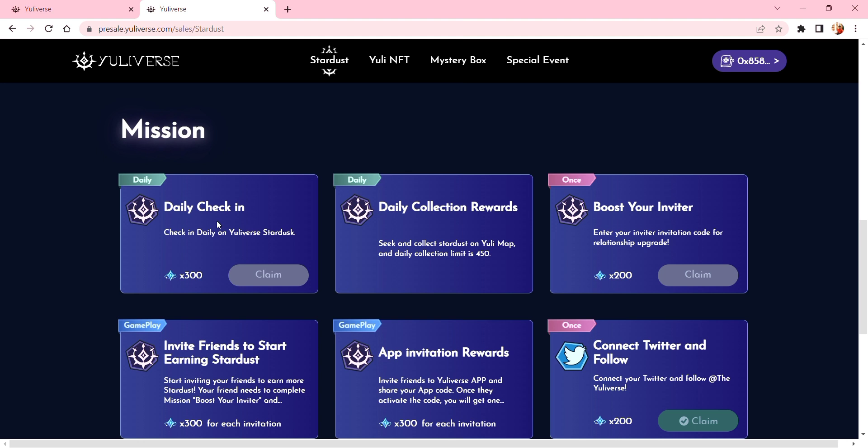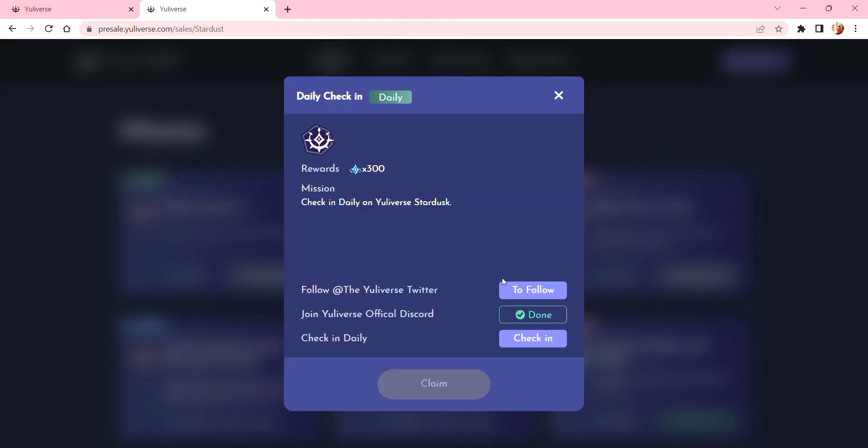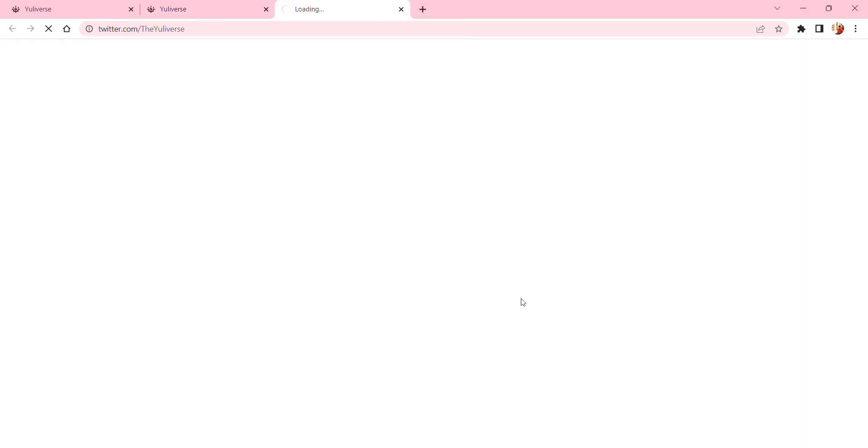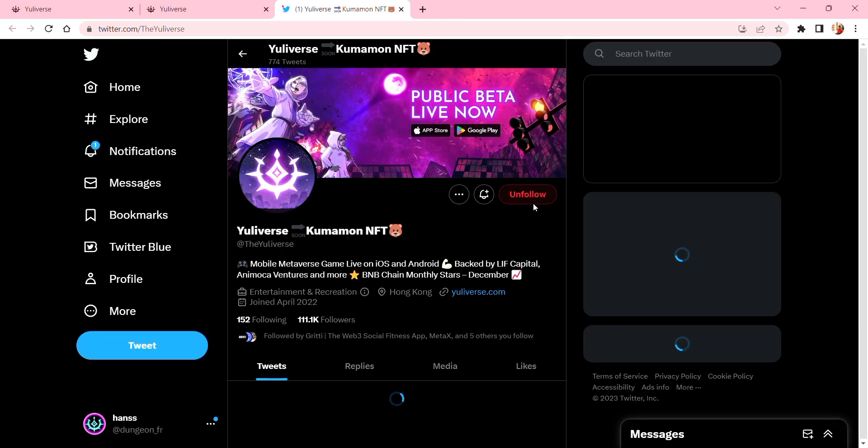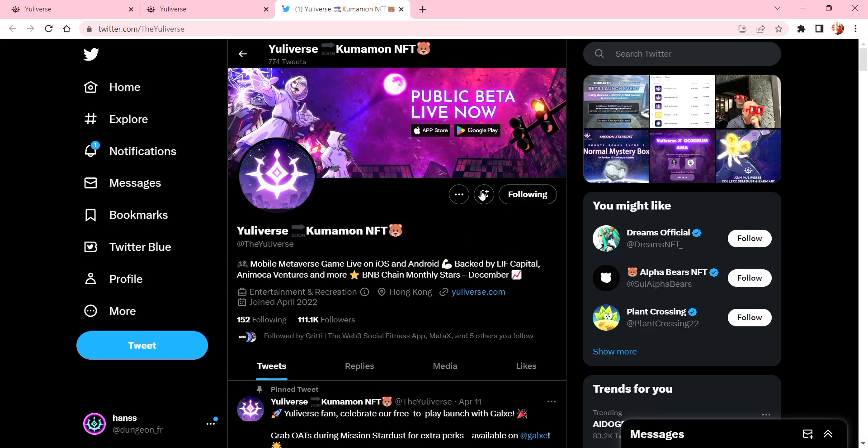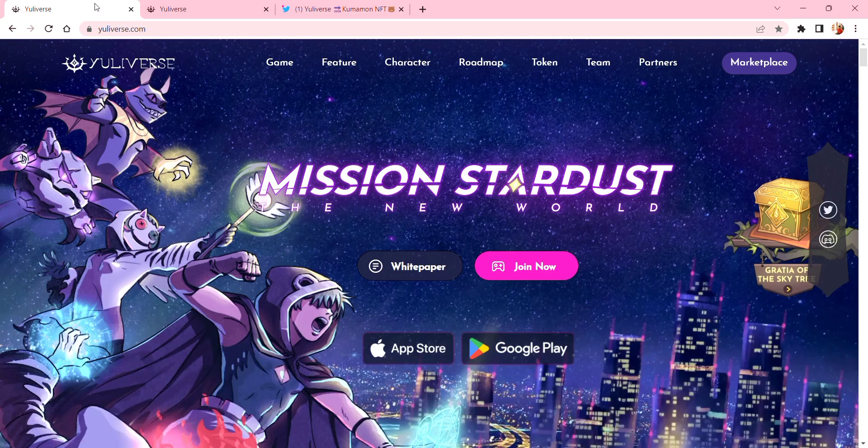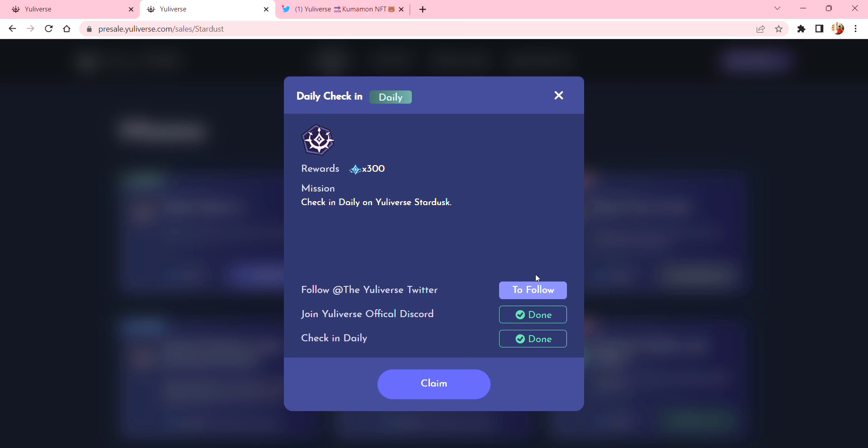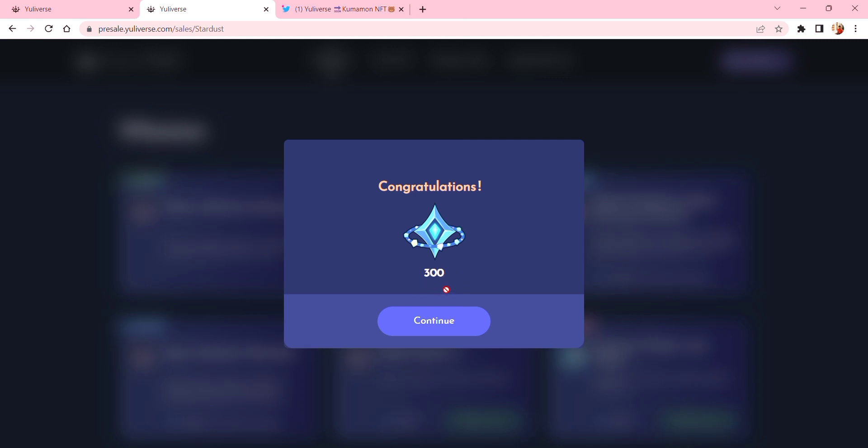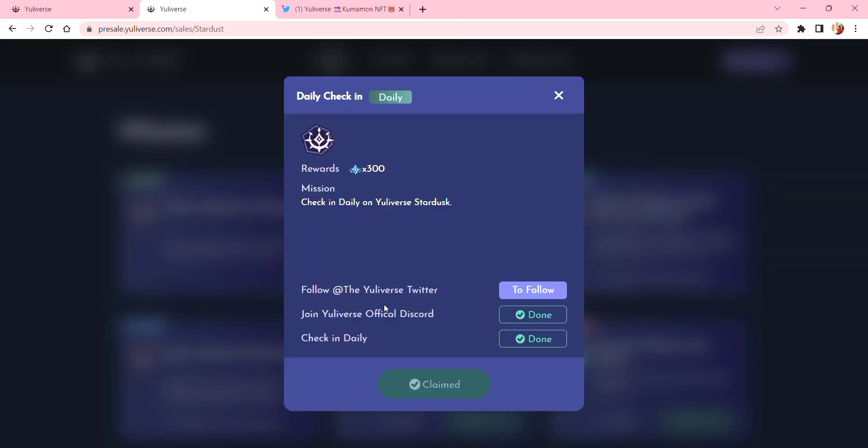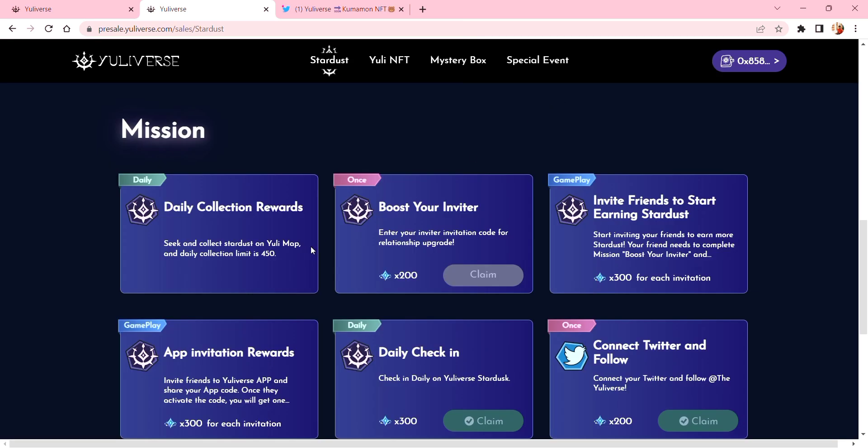For this one you can go in and connect your wallet, sign, and follow the instructions guys. I'm already following so it's good. You receive 300 for that daily check-in. And then, once - this is the indicator